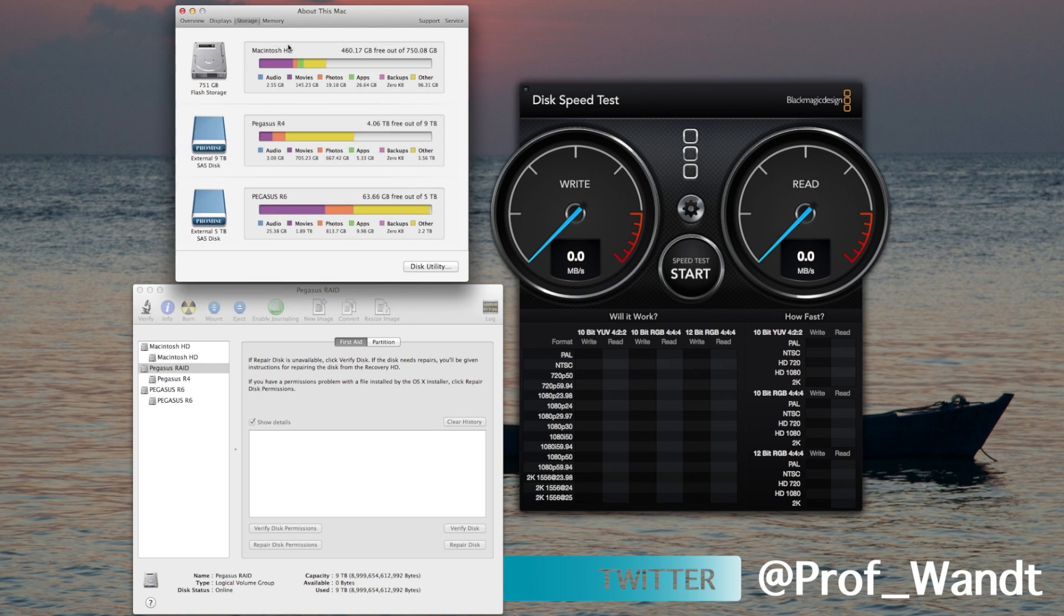As you can see, I have both the R4 and the R6 hooked up to the unit right now.